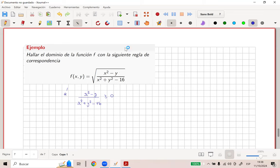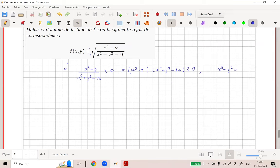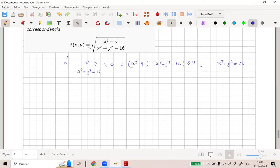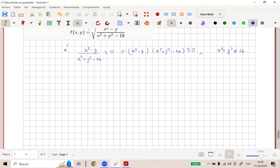Pero siempre y cuando lo de abajo no puede ser cero. O sea, X cuadrado más Y no es distinto a 16. O sea, no toma esa circunferencia. Ahora, si el producto es mayor que cero, bacán, pero es mayor o igual que cero. ¿Cómo podríamos jugar esto? Hay que hacerlo con lógica, chicos.